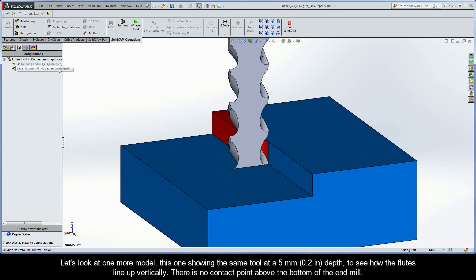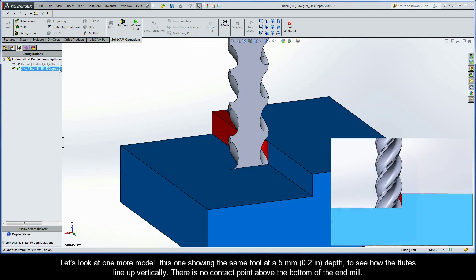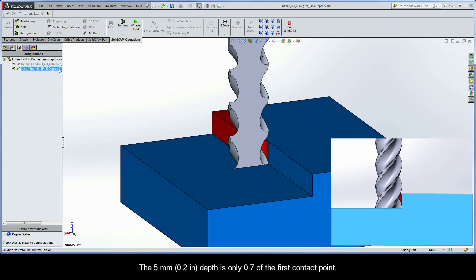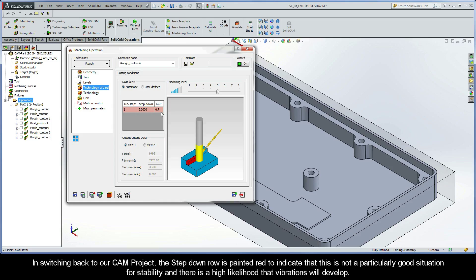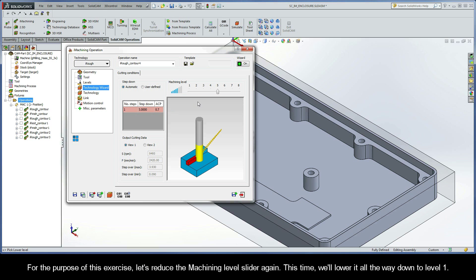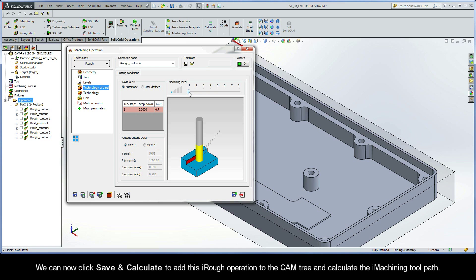Let's look at one more model, this one showing us the same tool at a 5mm depth, to see how the flutes line up vertically. There is no contact point above the bottom of the end mill — the 5mm depth is only 0.7 of the first contact point. The step-down row is painted red to indicate that this is not a particularly good situation for stability, and there is a high likelihood that vibrations will develop. For the purpose of this exercise, let's reduce the Machining Level slider again — this time we'll lower it all the way down to Level 1. We can now click Save and Calculate to add this iRough operation to the CAM tree and calculate the iMachining toolpath.